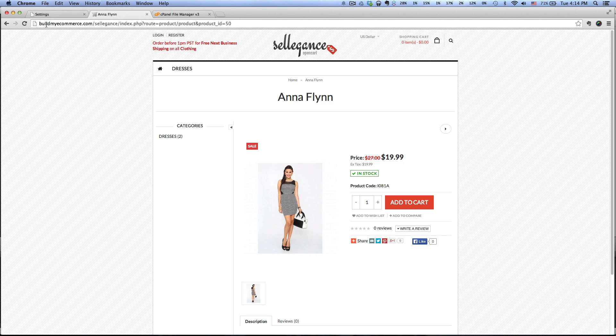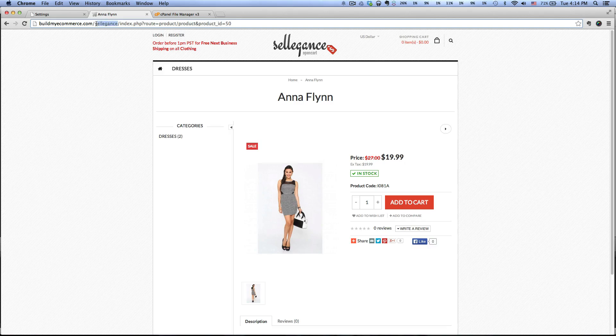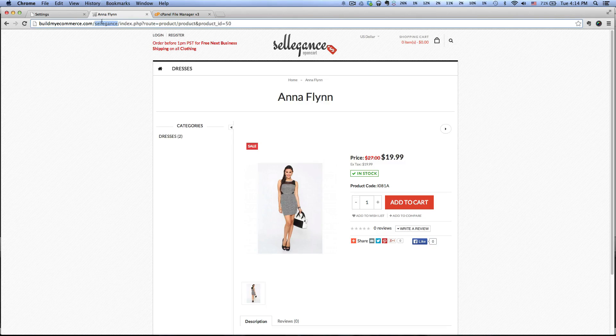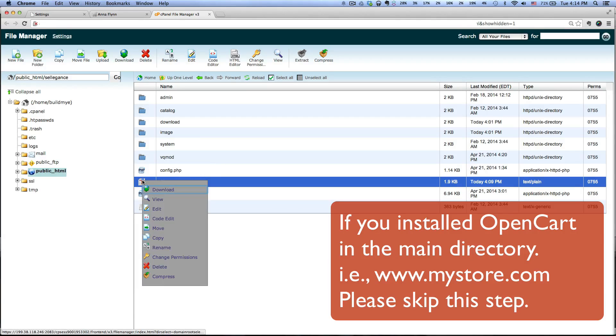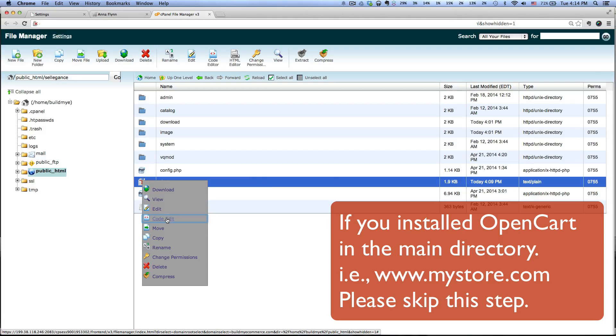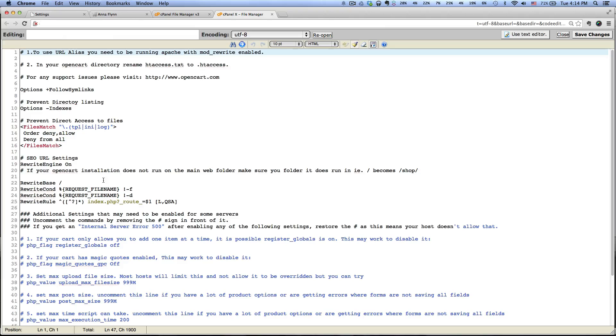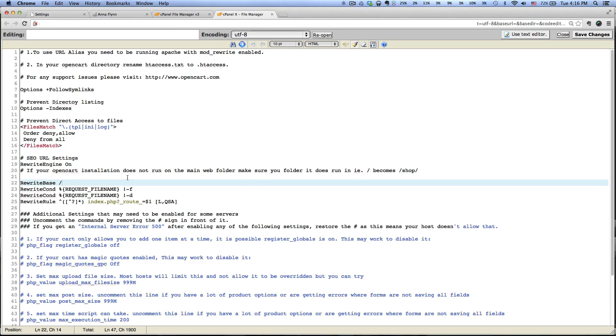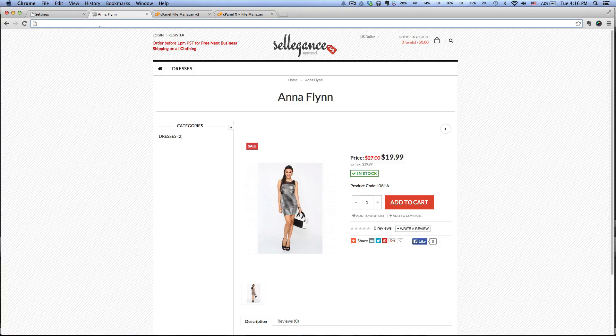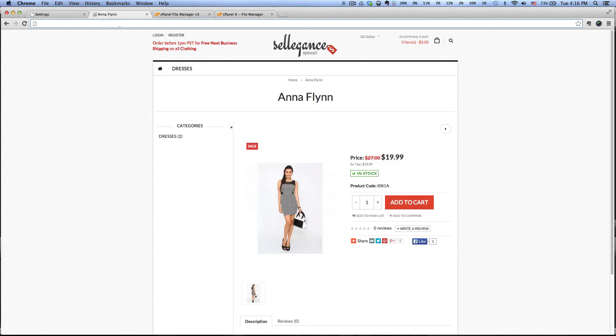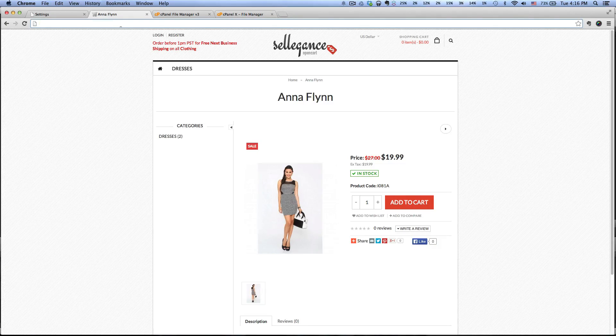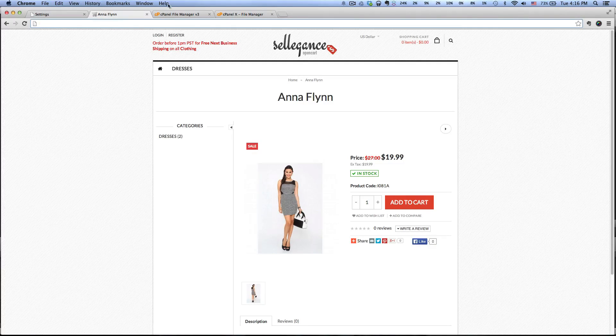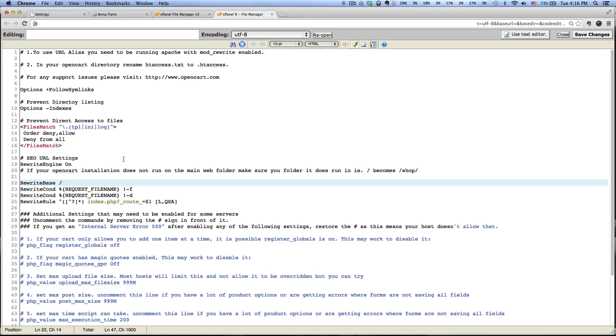Because I have this OpenCart installed in a subdirectory - if you look at it, it's under buildmyecommerce.com/sell-against - I've got to make one more change. Right click on that file, go to Code Edit, click Edit. Then under the SEO URL settings, next to the Rewrite Base, I have to type in my directory. So in this case, it's in sell-against, so let me just copy and paste this.